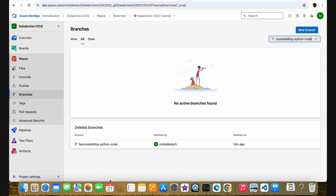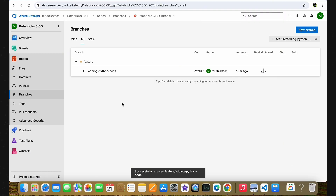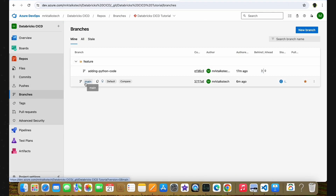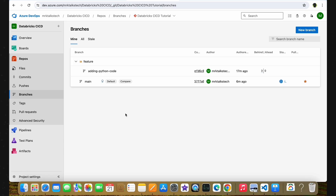Now we have identified the deleted feature branch. To recover it, click the three dots for more options and select 'restore branch'. You'll be able to recover the deleted branch successfully. As you can see, we now have our feature branch back, and going to the branches page you'll have two branches — the main branch and the recovered feature branch. This is our second interview question: recovering deleted branches in Azure DevOps.